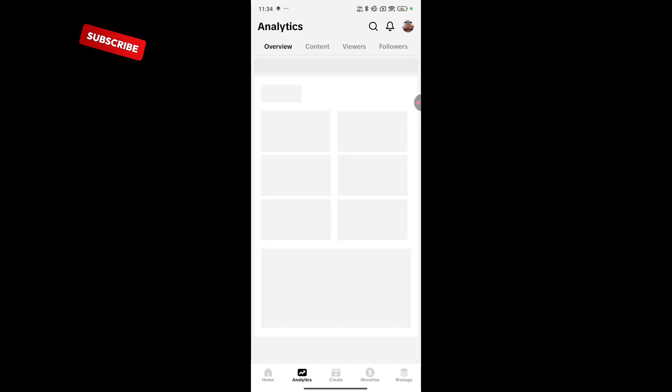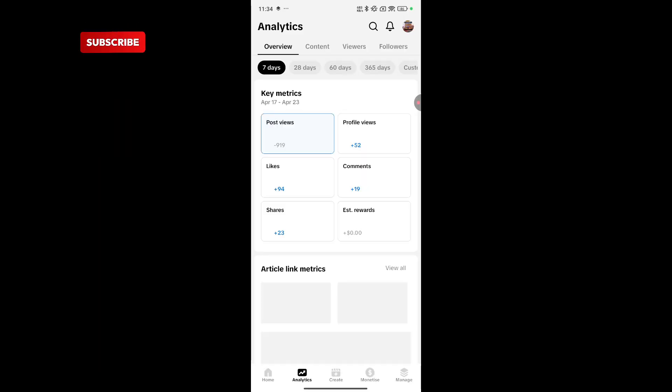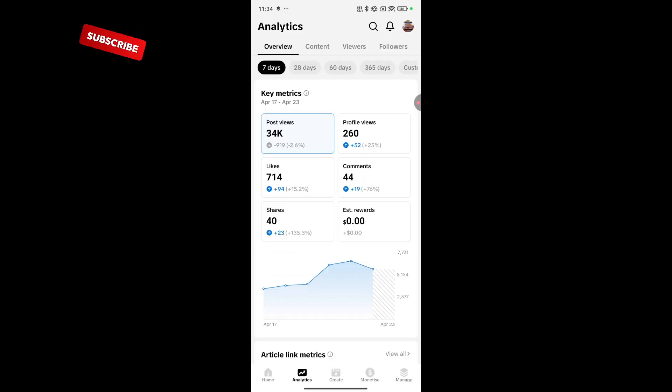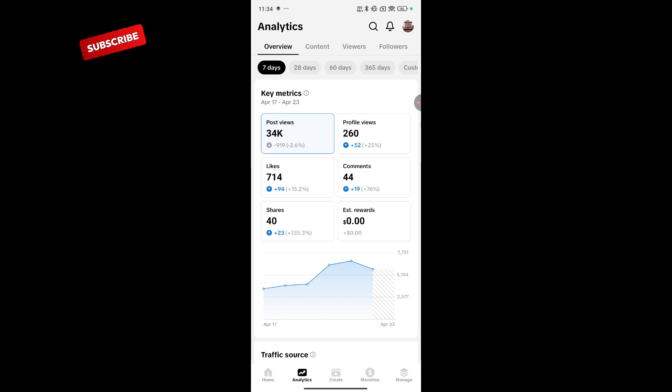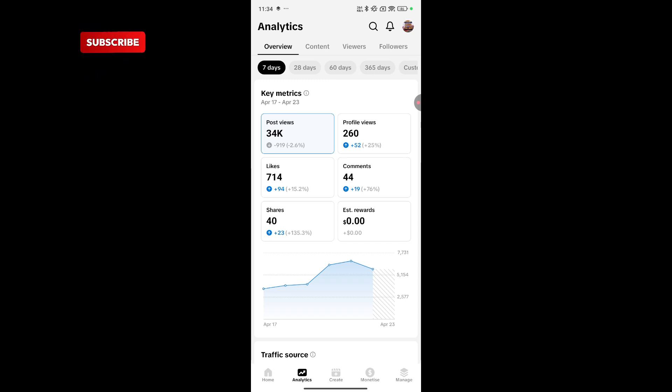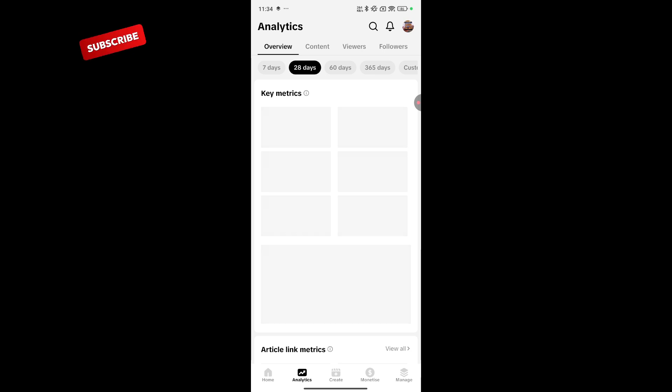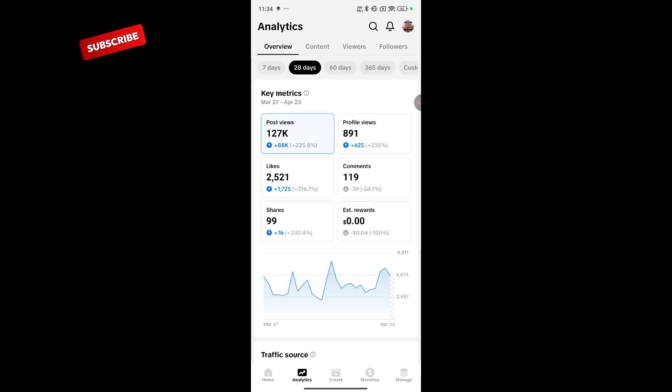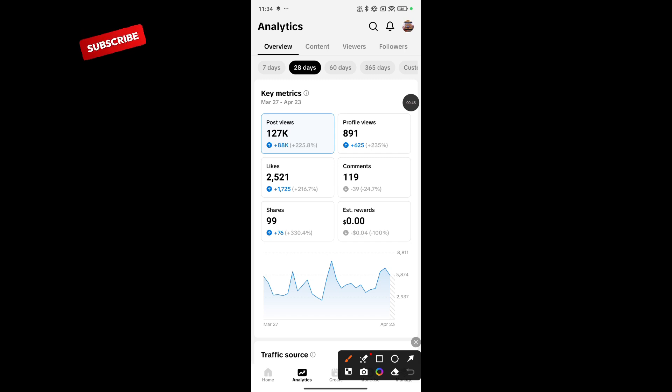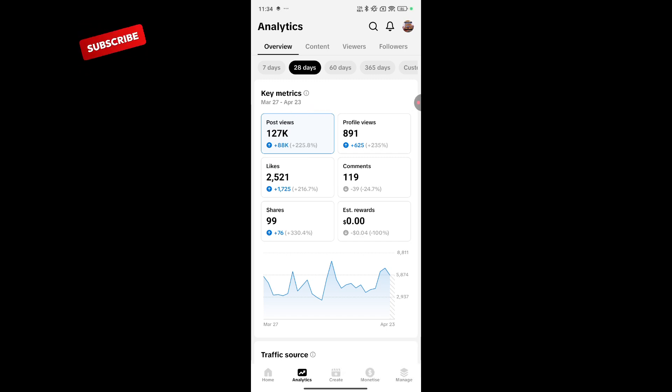One of the important things you should track is your analytics. If you're a content creator or a business owner, this is telling me that in the past 7 days, 260 people have visited my profile. I have 44 comments, 714 likes, and 40 people have shared my content. I can see my analytics in the past 28 days. My videos have 127k views, 891 profile views.